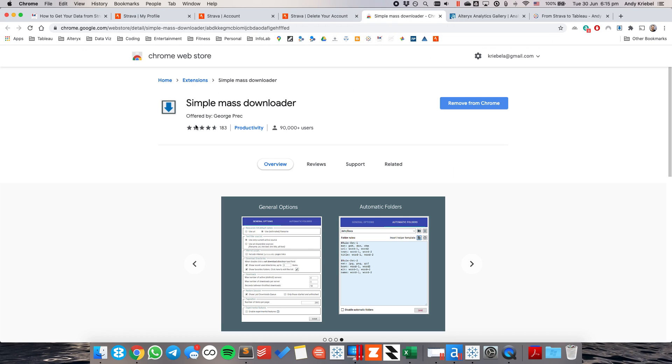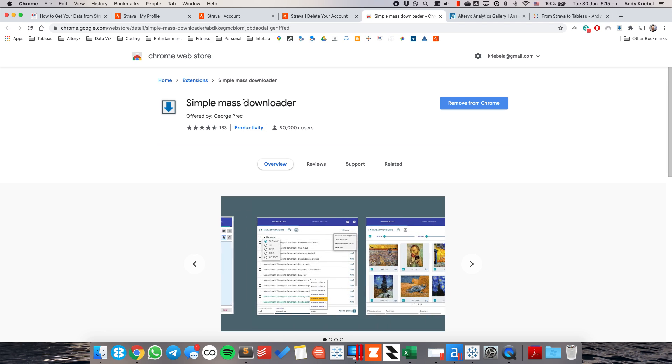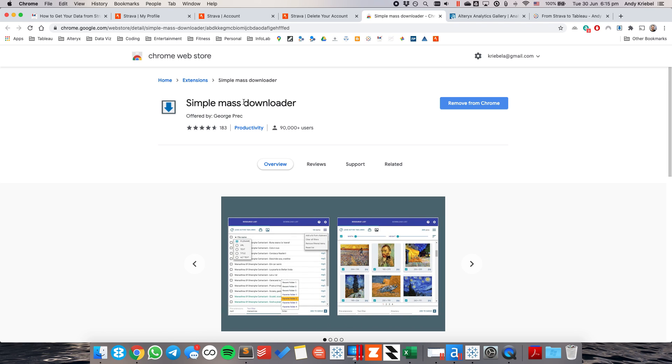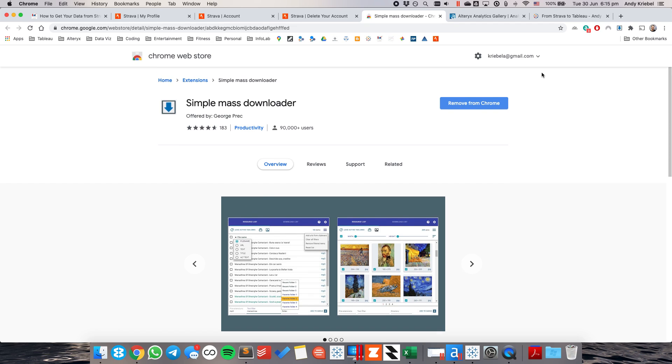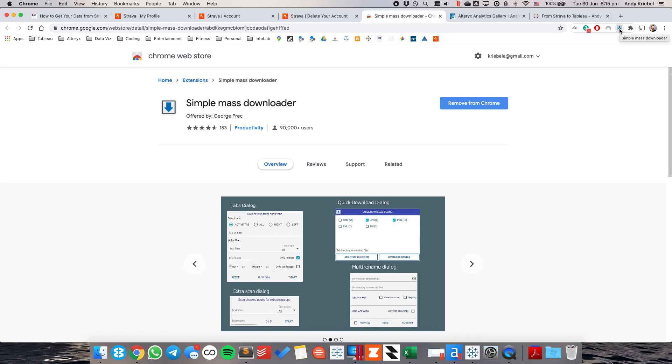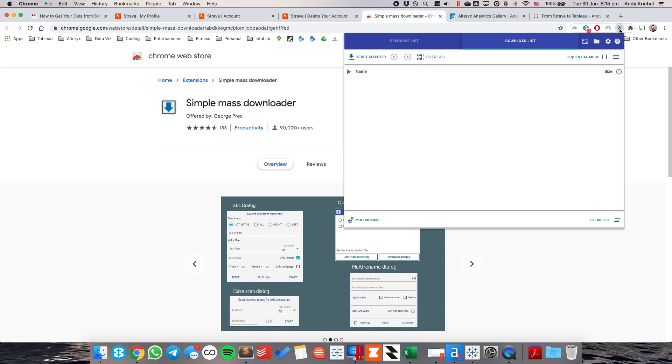So, what we need to do is we need to download each of the activities. So, inside of Chrome, if you just search in the Chrome store, you search for simple mass downloader. And then just go ahead and install that. It's going to show up on your menu bar here on the upper right hand side. And I'm going to click on that link that says simple mass downloader.